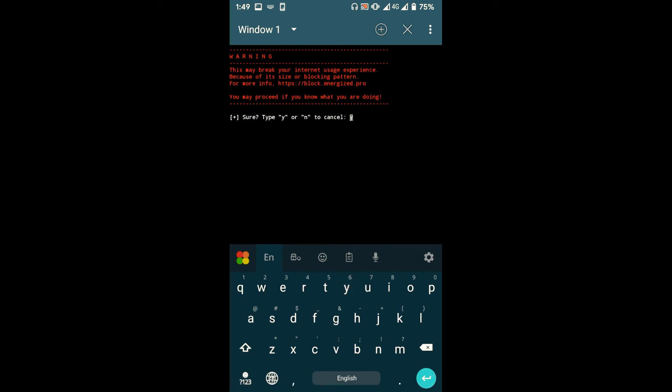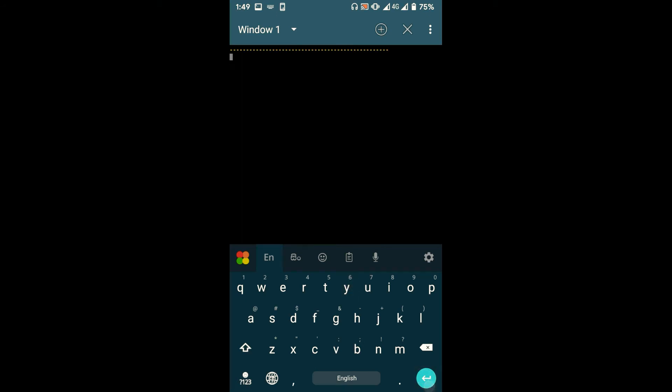In here, type 'y' for yes and press enter. Now it will start to download the package, so make sure the mobile data is turned on.